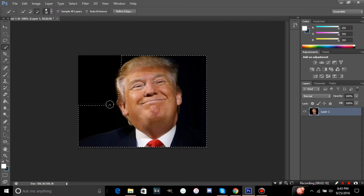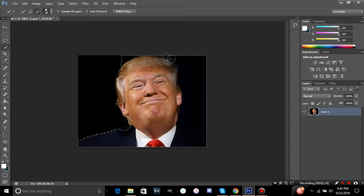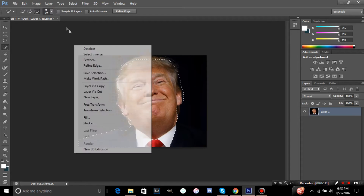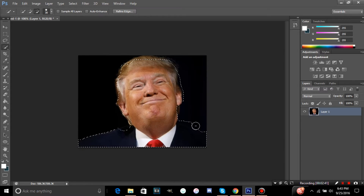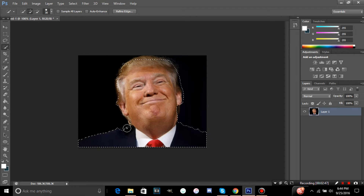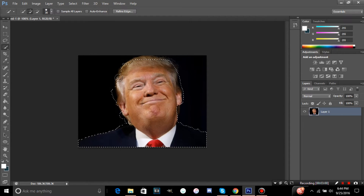Use the minus tool to delete any areas you selected by mistake. I'm not doing this to the best of my ability — I'm trying to get this video out. When I needed to learn this, there weren't many videos available, so hopefully this helps someone. If it helps even one person, I'll be happy.